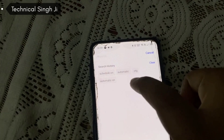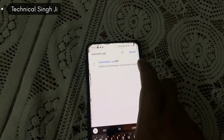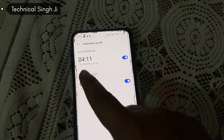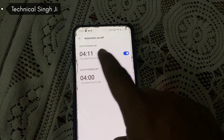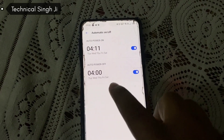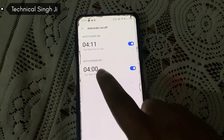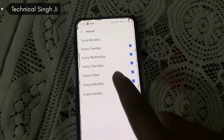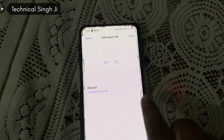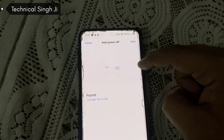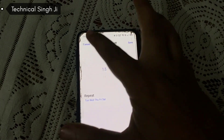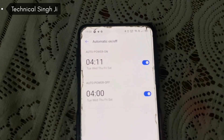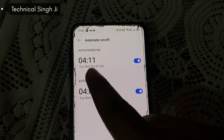When you search 'automatic on off' in Realme settings, you will find the setting and be redirected to the page. Here you can see 'Auto Power On Time' and 'Auto Power Off Time'. My power off time is set to 4:00 AM and my power on time is set to 4:11 AM. You can select your timing and save it.